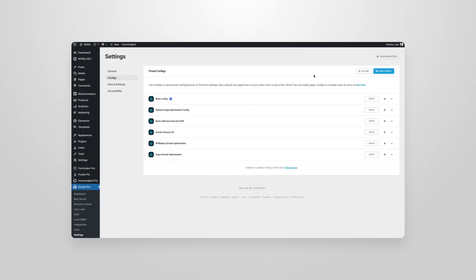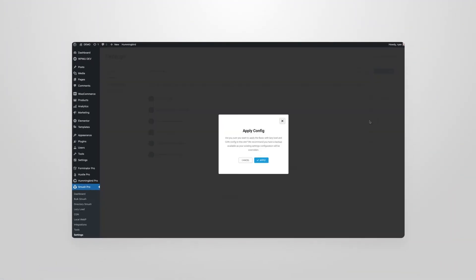You will also see that you can apply previously saved configs from this screen too, giving you a huge amount of control and versatility.